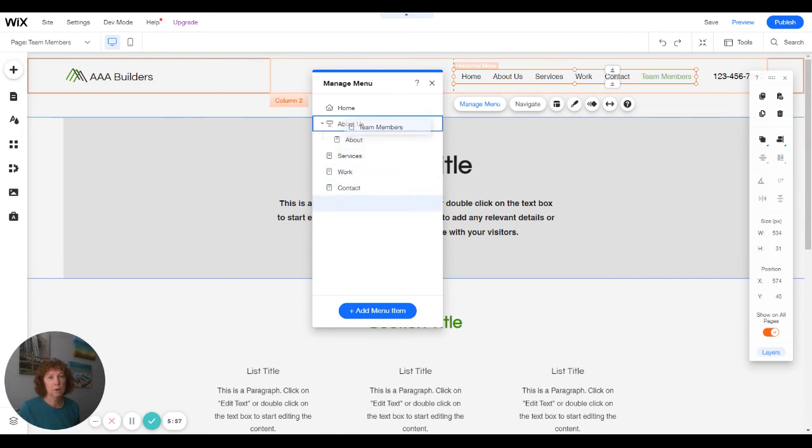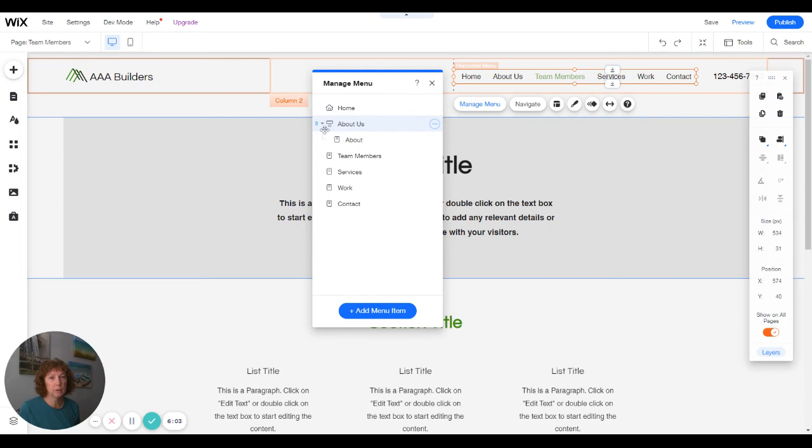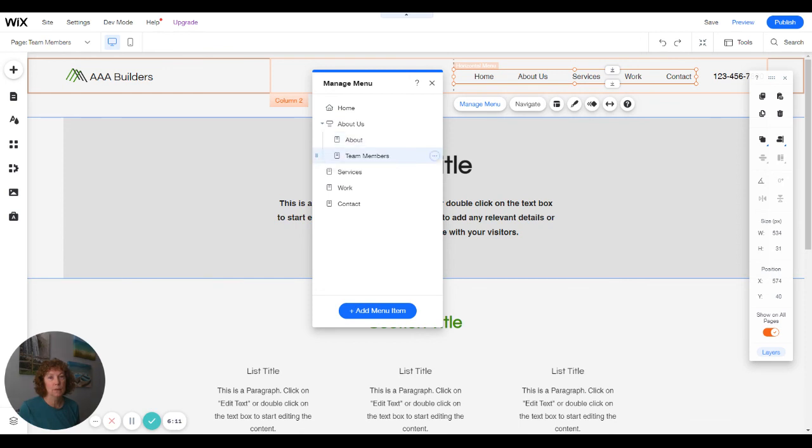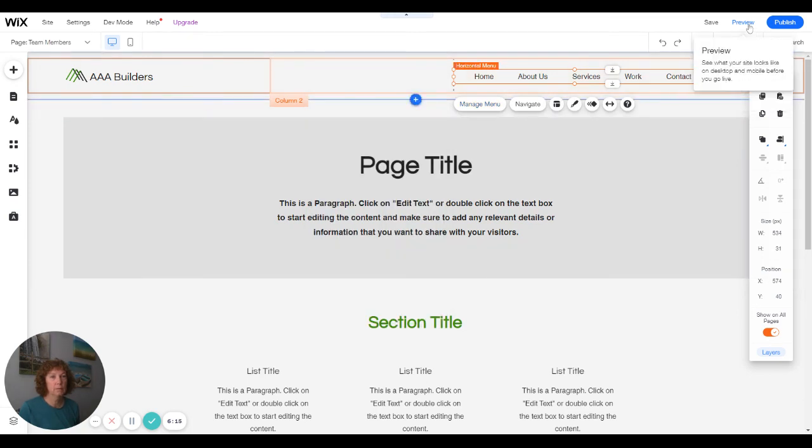I can just hover over my folder. And if I wanted them in a different order, then you just drag and drop. But this is the way I want it. So now if I preview,